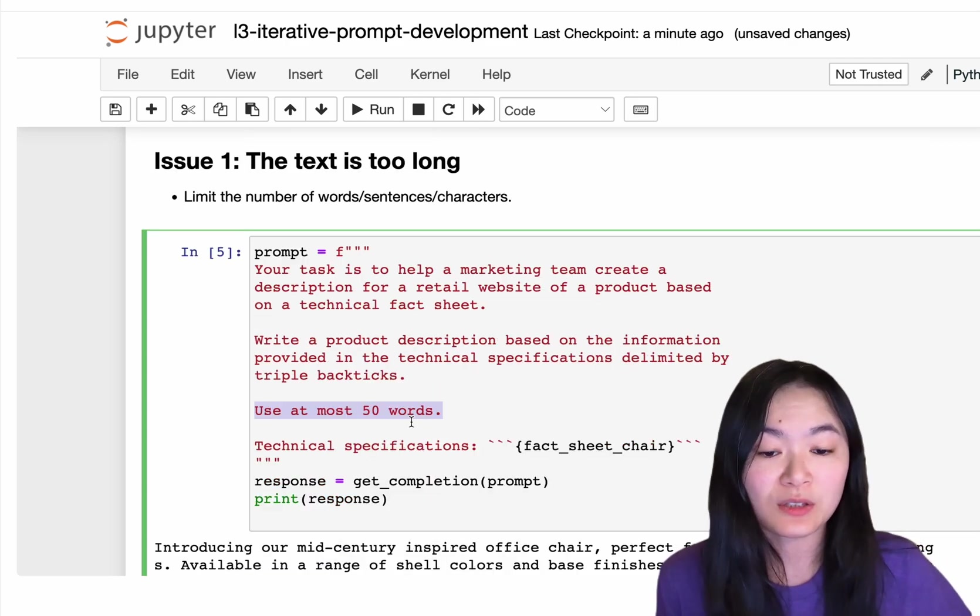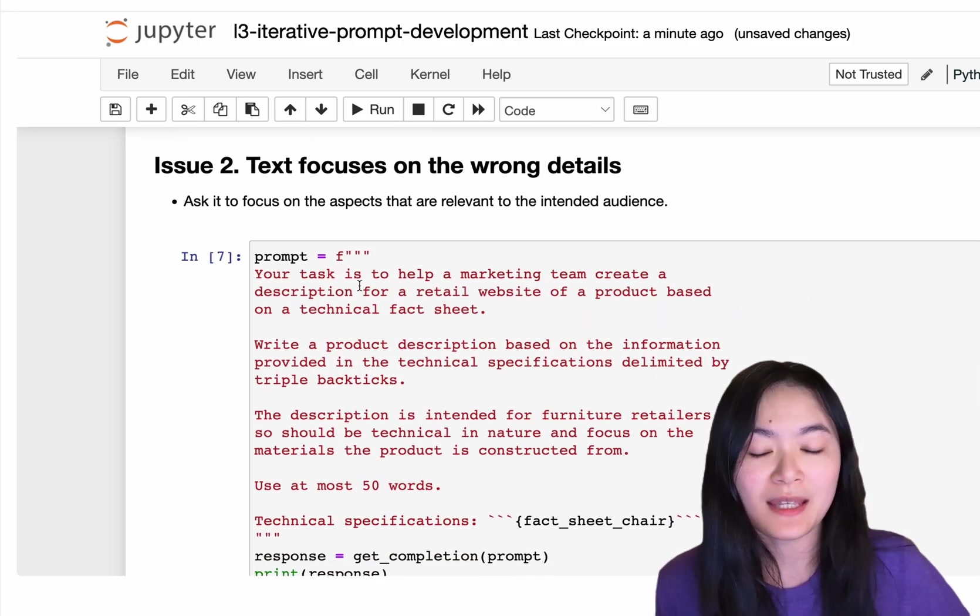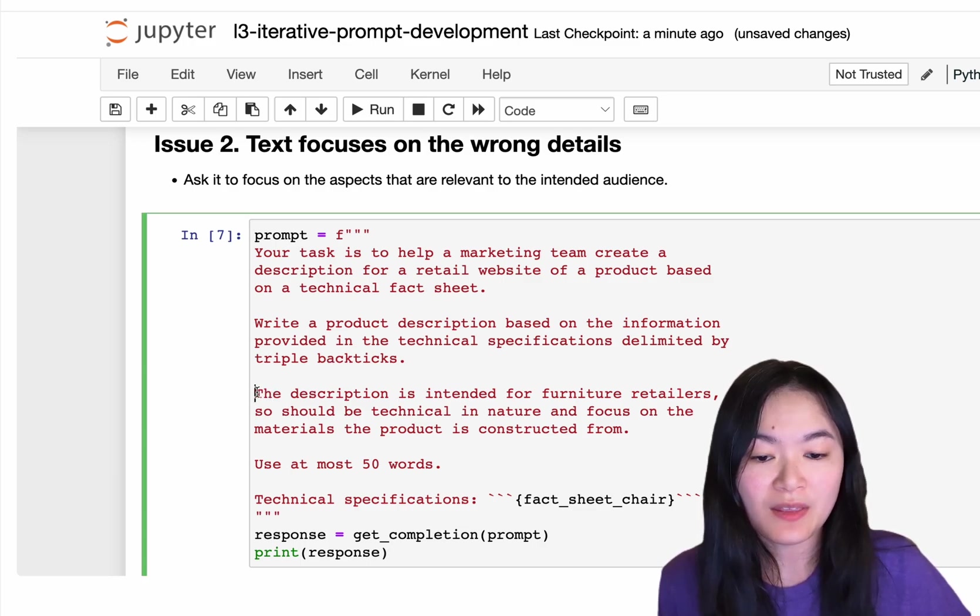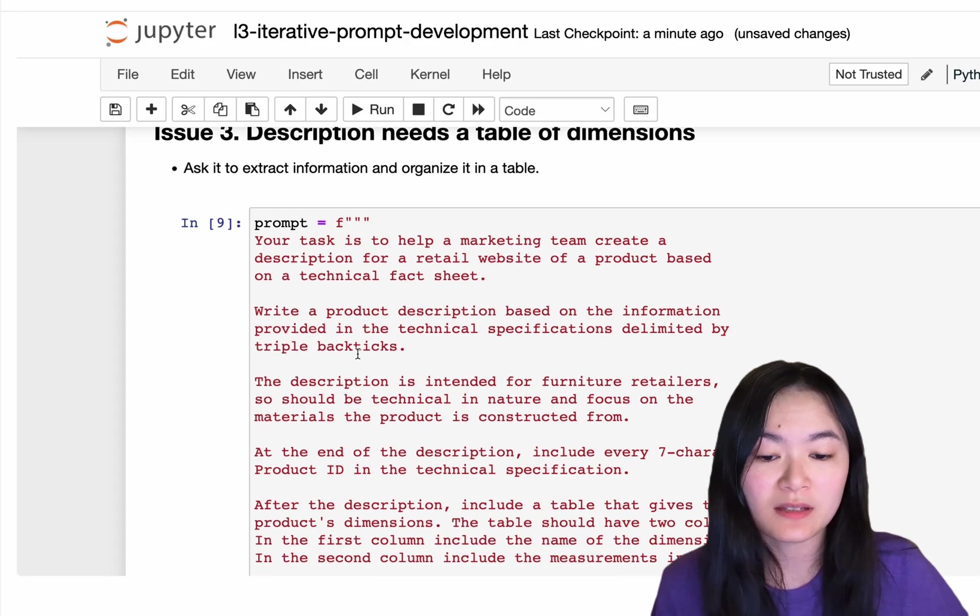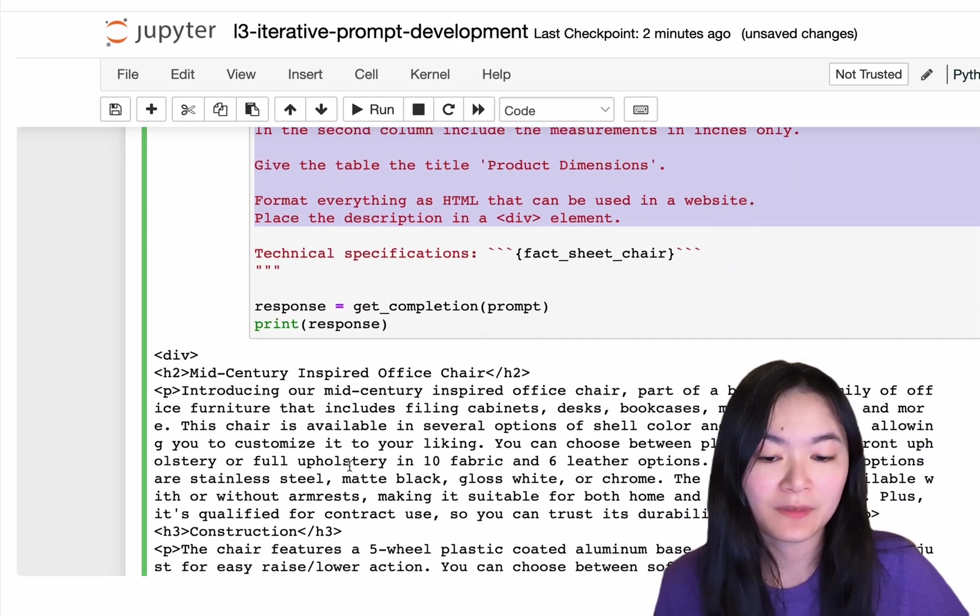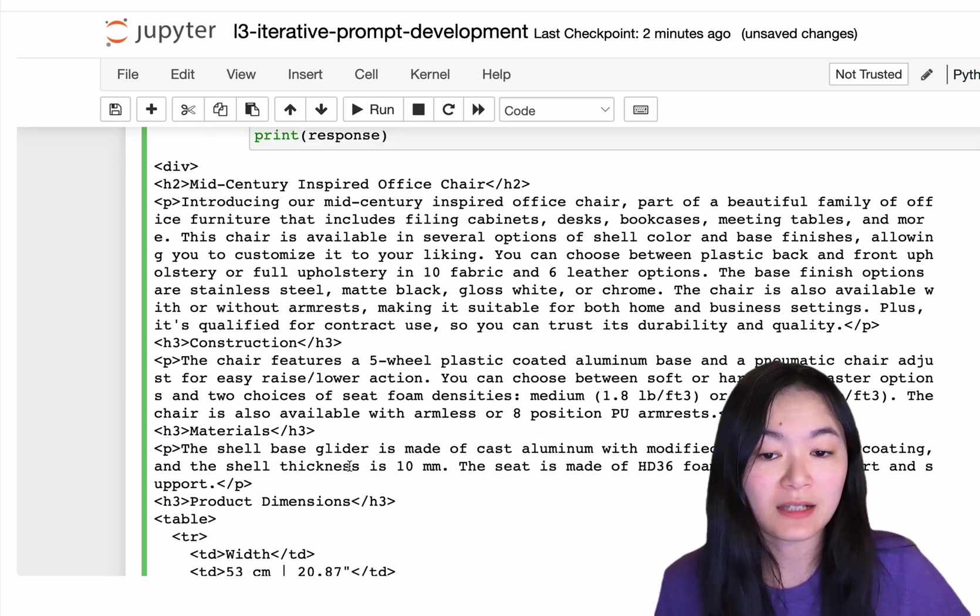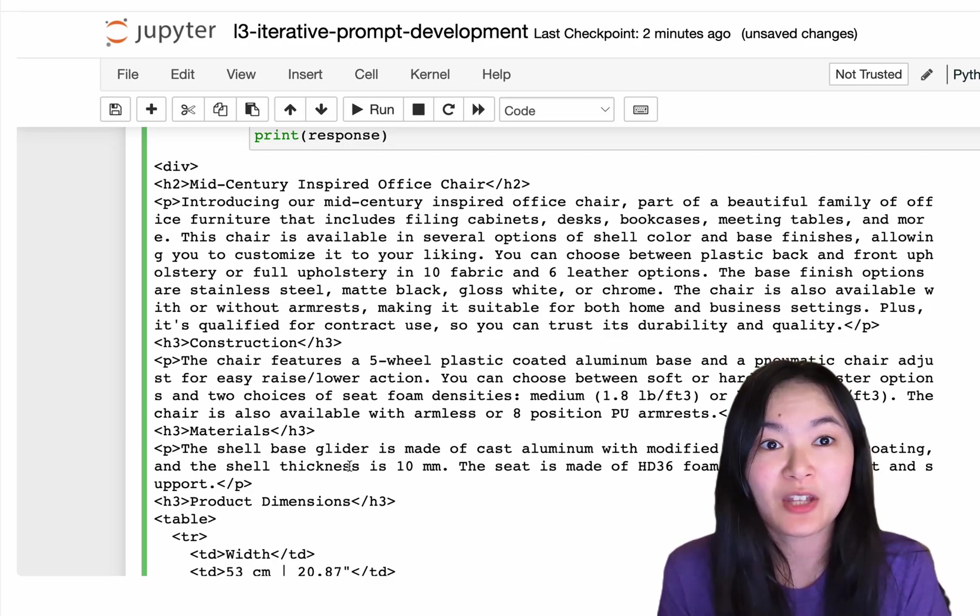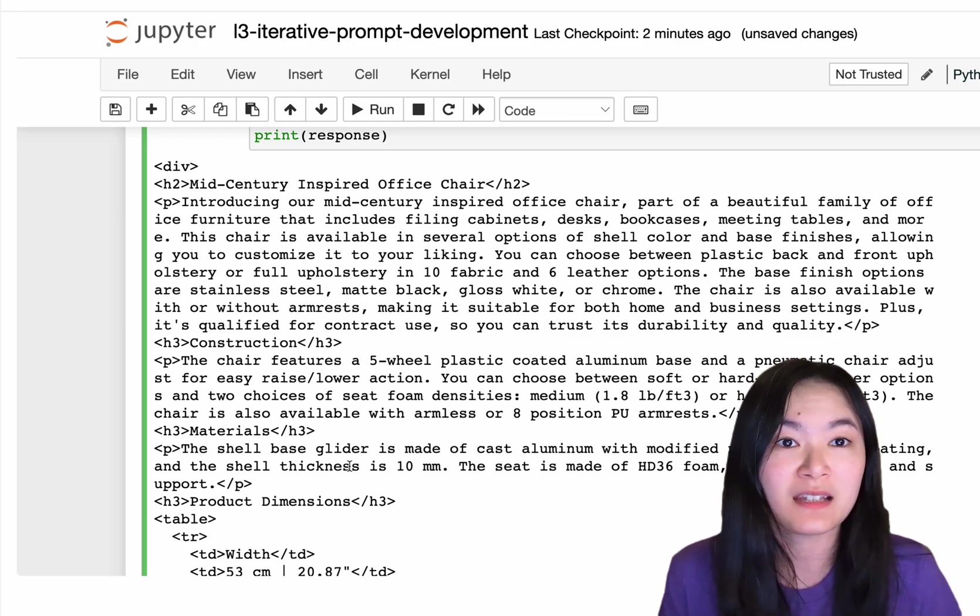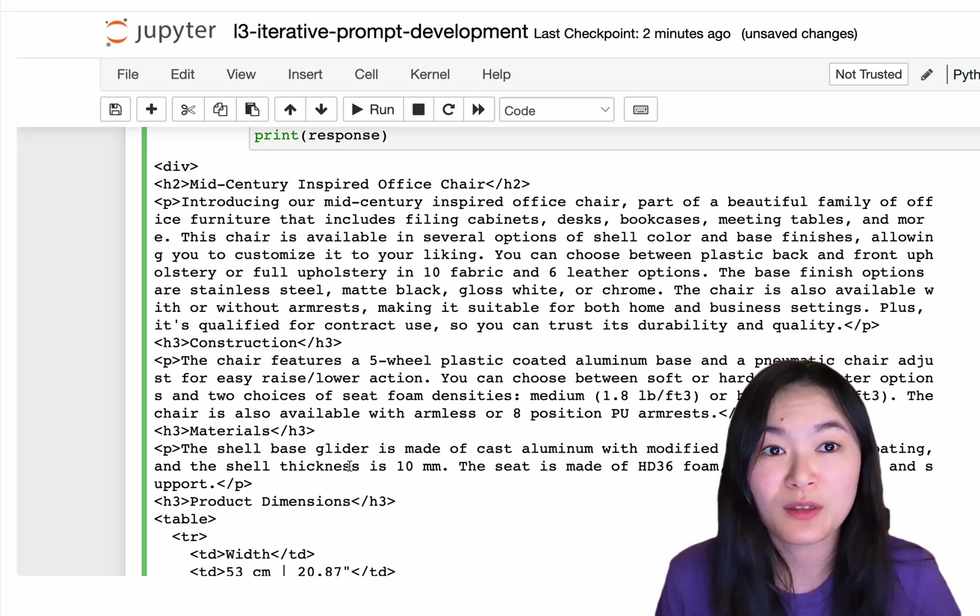The first issue is the text is too long, so we can add use at most 50 words. Issue 2 is text focuses on wrong details. In this case, we want to mention that the description is intended for certain audiences. And then issue 3, description needs a table of dimensions. This is where we added more details and format everything in HTML. So that's the result here. So that's the gist of the iterative prompt development. As you can see, you just try something, and if there's an issue, then fix it. And then repeat this process over and over again until you are satisfied with your results.